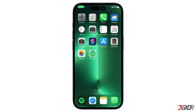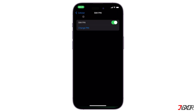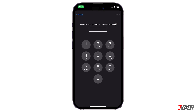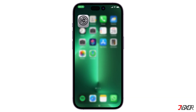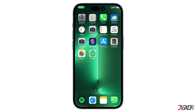If you think that you don't need a SIM PIN, it is also possible to disable it. Go back to Settings and open the SIM PIN page again. This time, disable the switch for it, type in your current SIM PIN, and confirm it with Done.